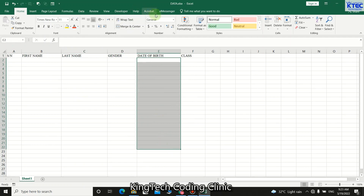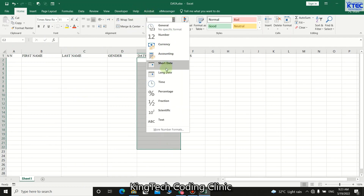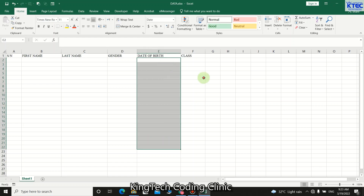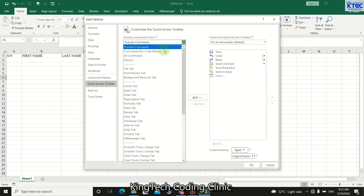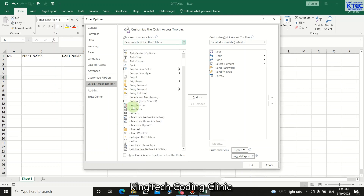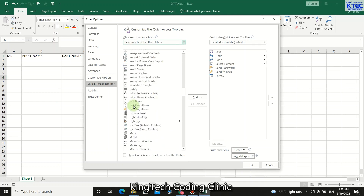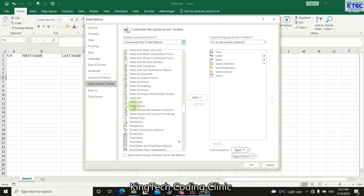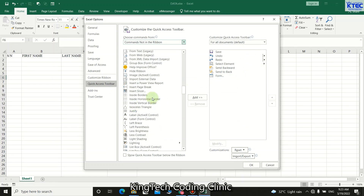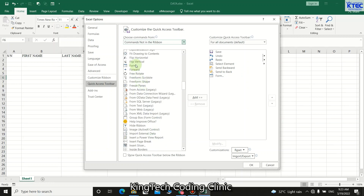After formatting the font, format the date column. Select the date column, go to General, and choose Short Date format. Now, you need to add the Form button to the Quick Access Toolbar. Click the dropdown arrow and go to More Commands, then choose Commands Not in the Ribbon, scroll down and locate the Form command.